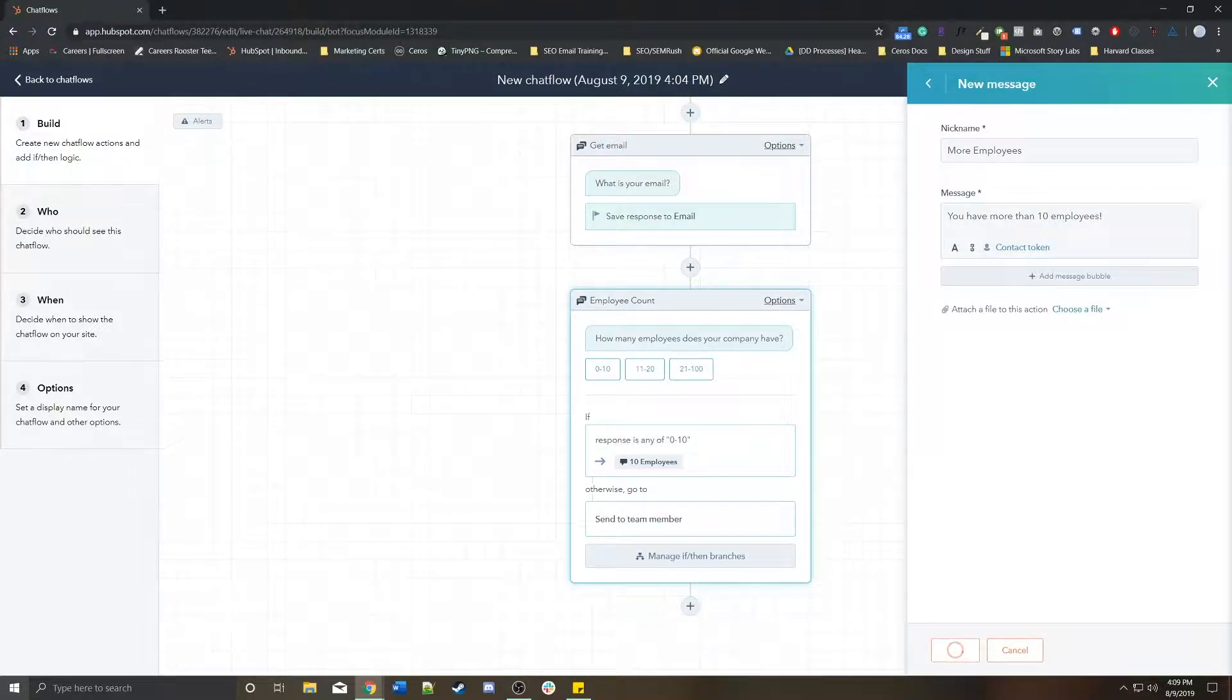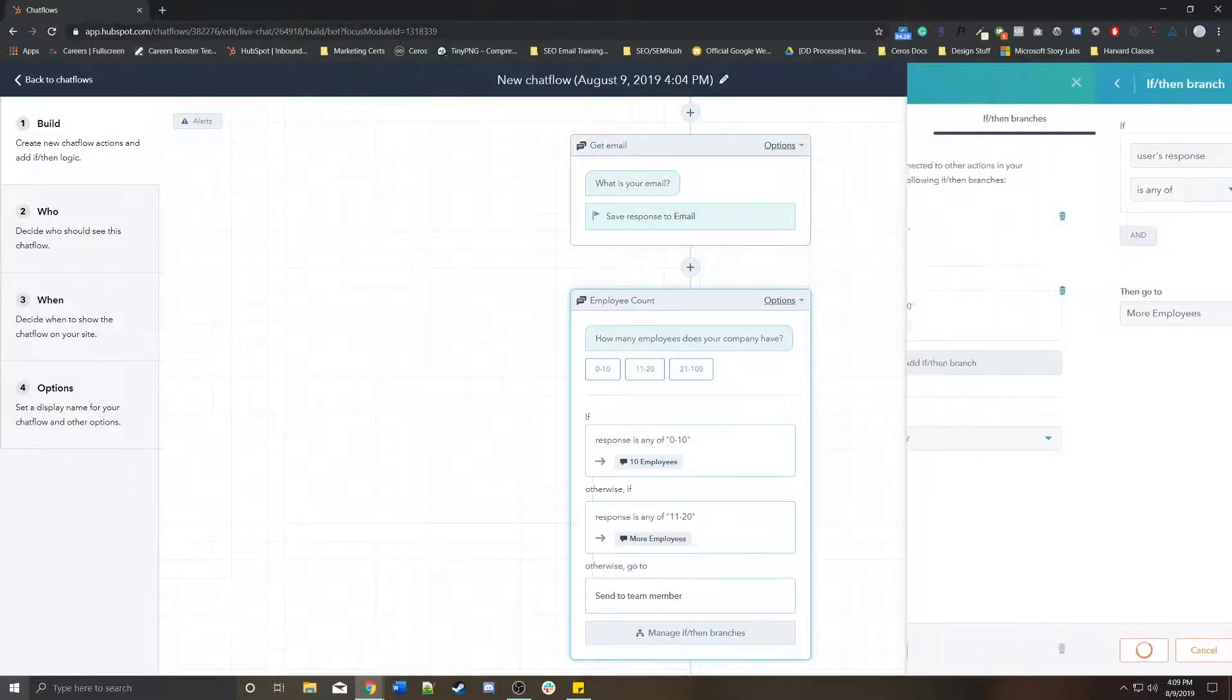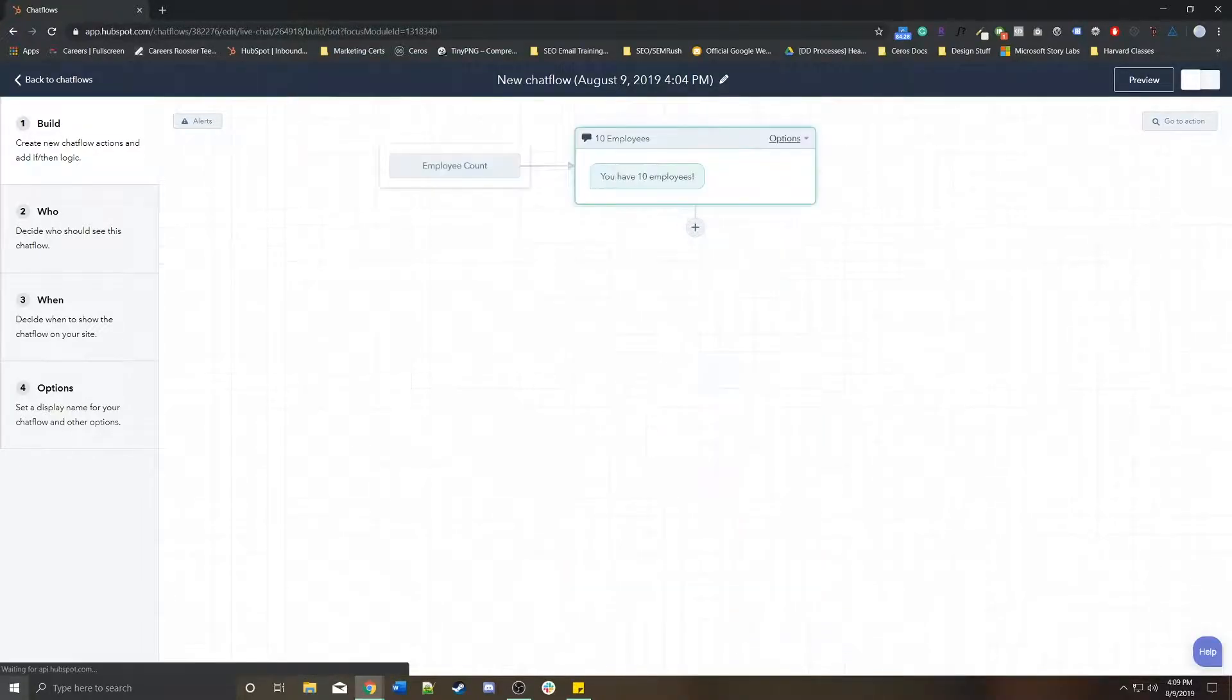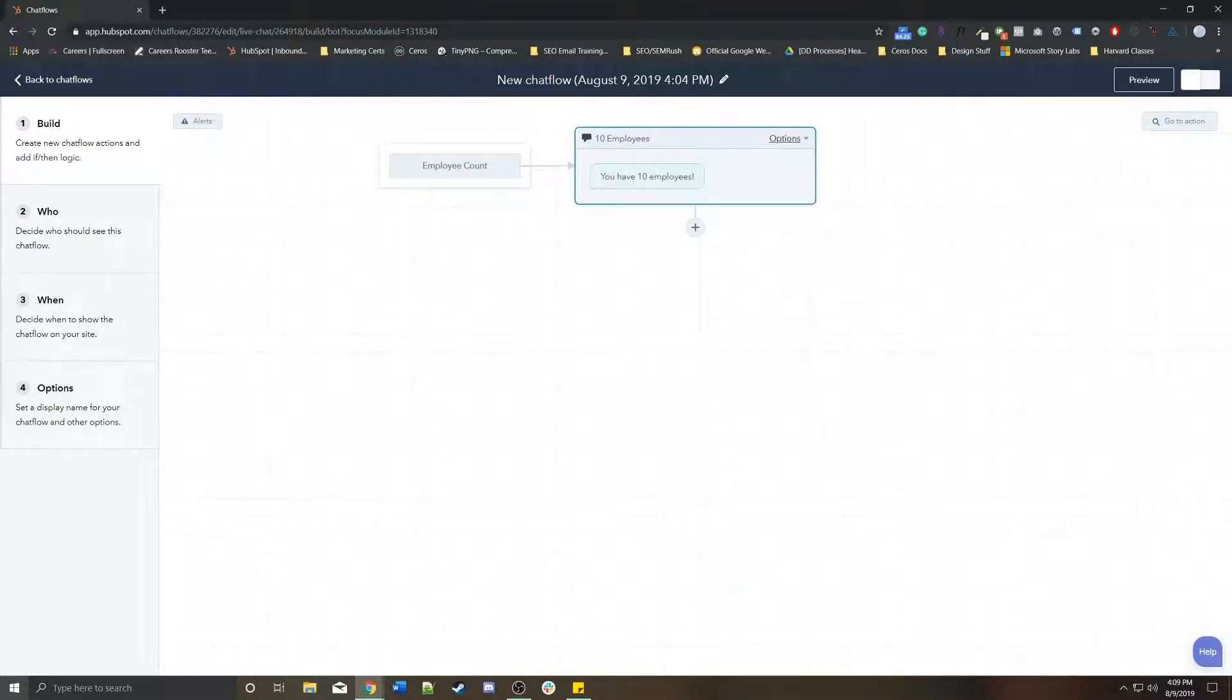You have more than 10 employees. Save that. And so now you get to see depending on what the response is, it would go to that response.